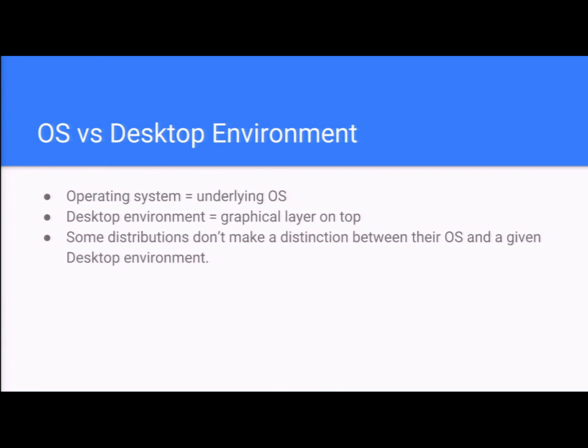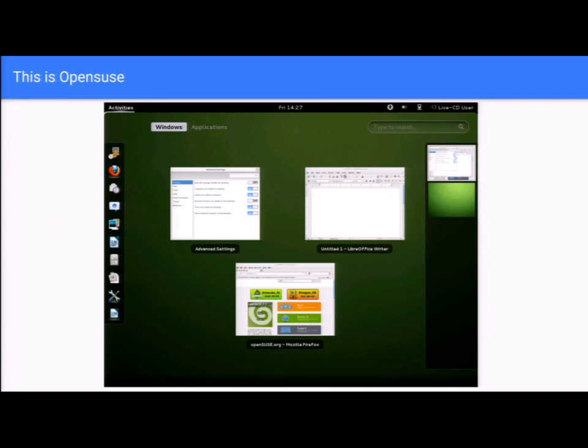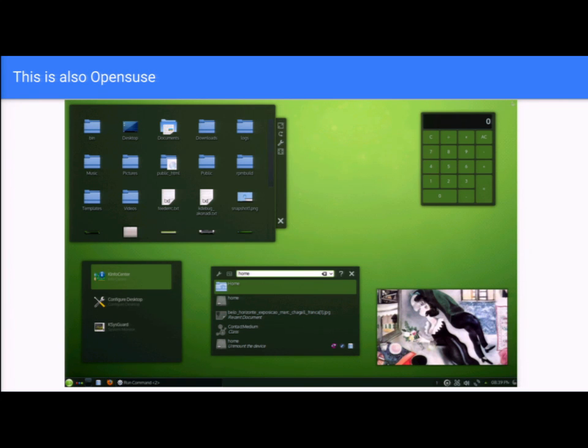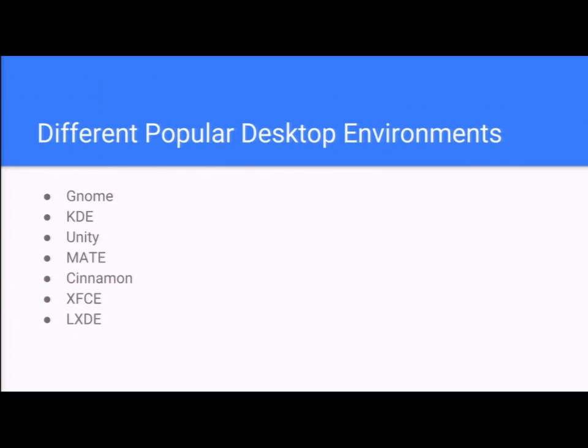This is OpenSUSE. It's running GNOME Shell. This is also OpenSUSE. This is it running KDE. They're both the same operating system. These are popular desktop environments: GNOME, KDE, Unity, MATE, Cinnamon, XFCE, and LXDE are the ones that I chose to go over. They're all pretty different from each other, with the possible exception being XFCE and LXDE because they both serve a similar purpose.